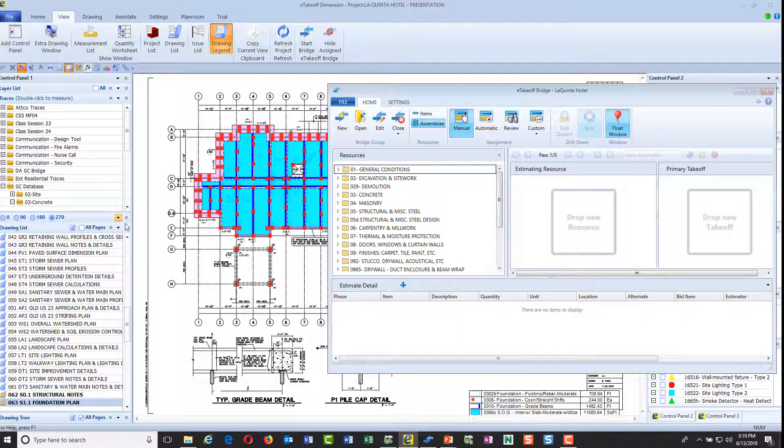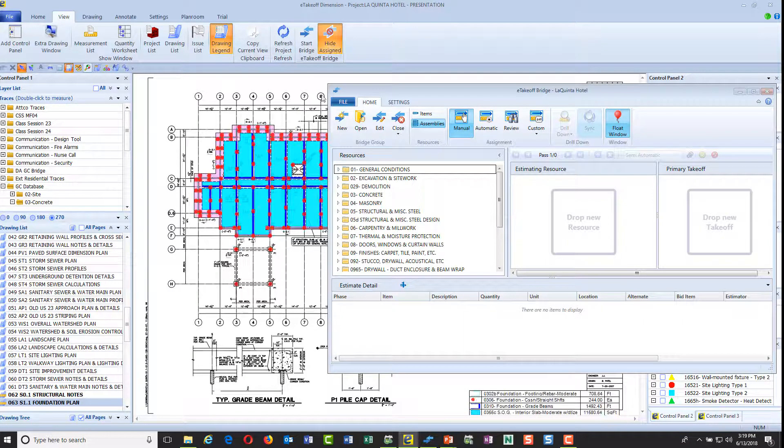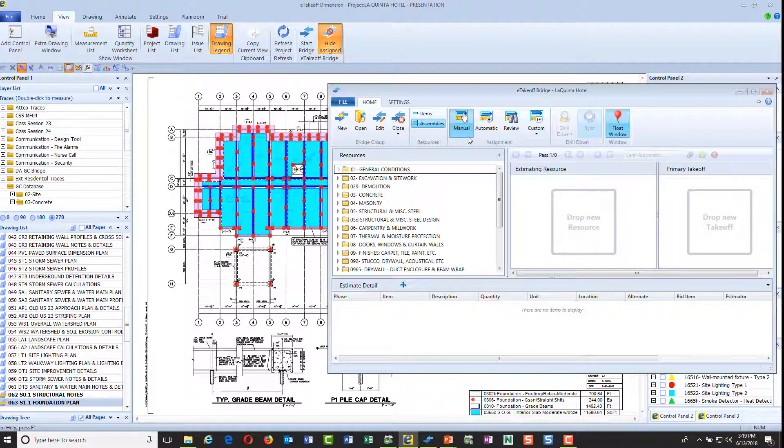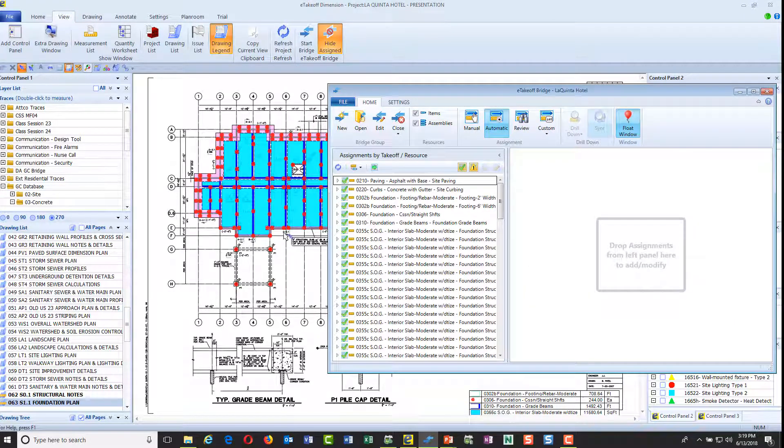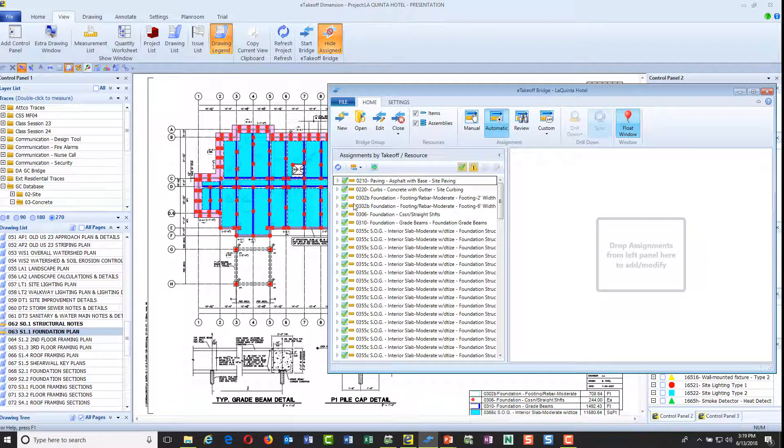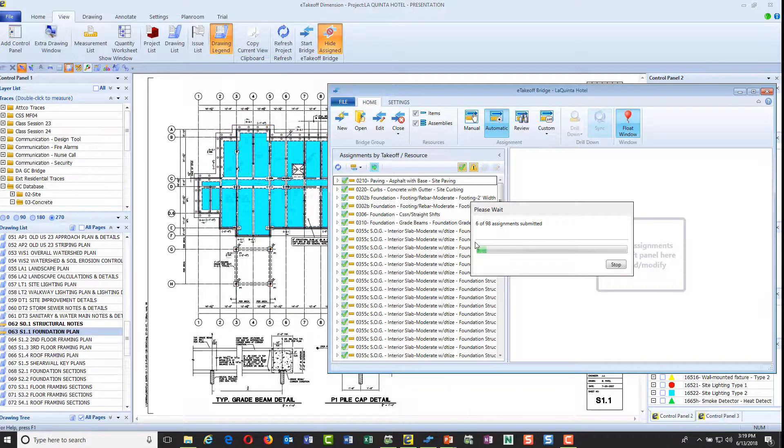We've done takeoff on this over here. I'm going to hit this hide assigned button. By hitting that, it's going to allow me to see those things that go to estimating by having them disappear. I'm going to go to my automatic mode, and it's going to find every takeoff that I've done on all these plans and bring them right here. I want to send those to estimating, so I'll click send estimating.